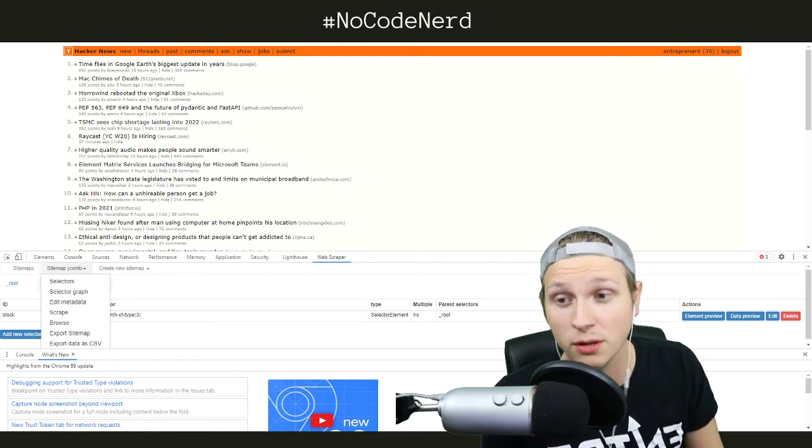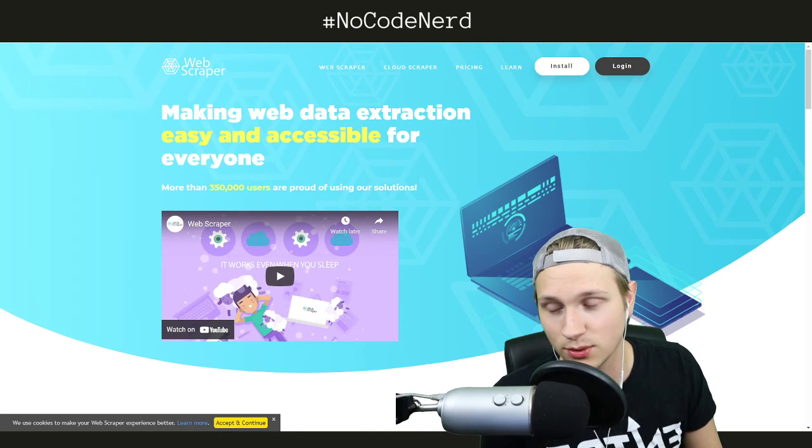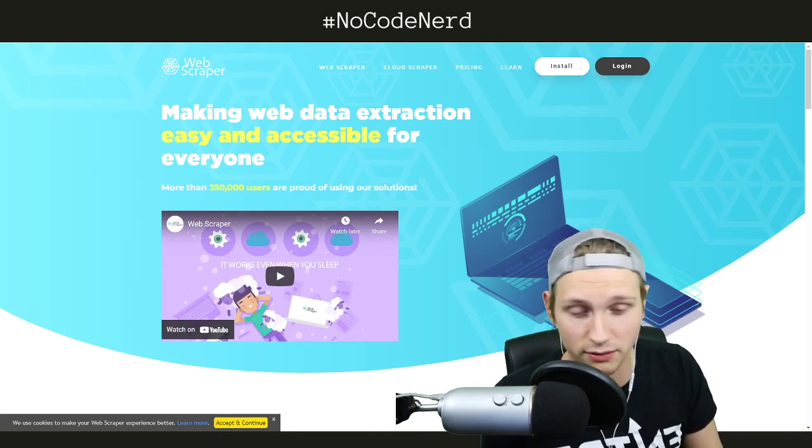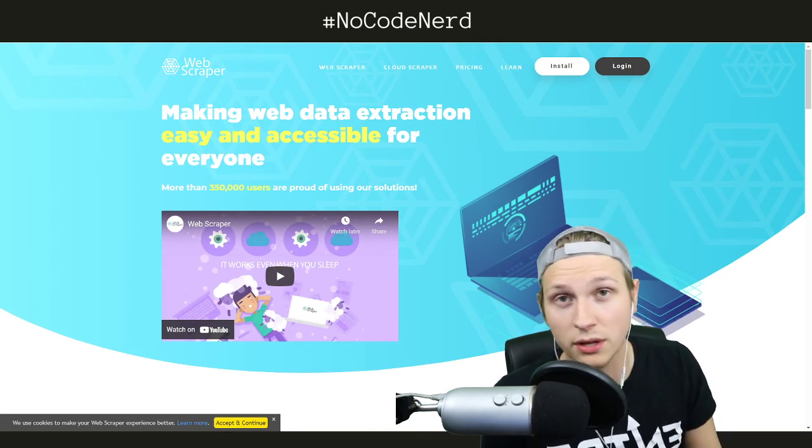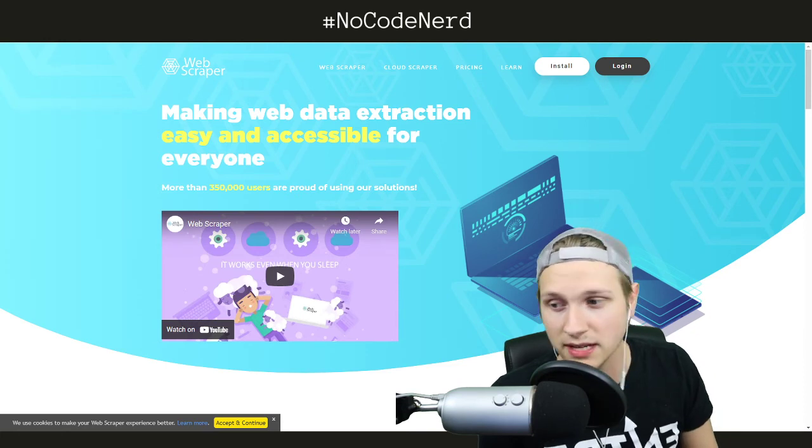And you can even automate it. I think there's some automation sequences that you can actually use to just have it web scrape in the background while you're doing other stuff and have it on a repeat basis. So really powerful tool.